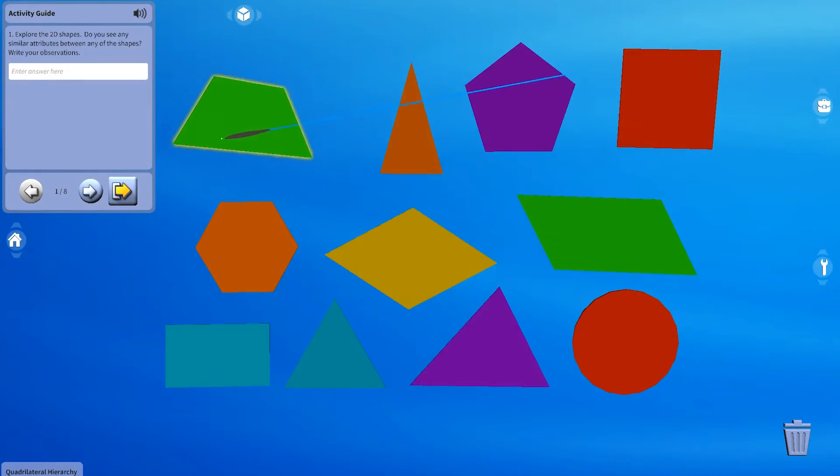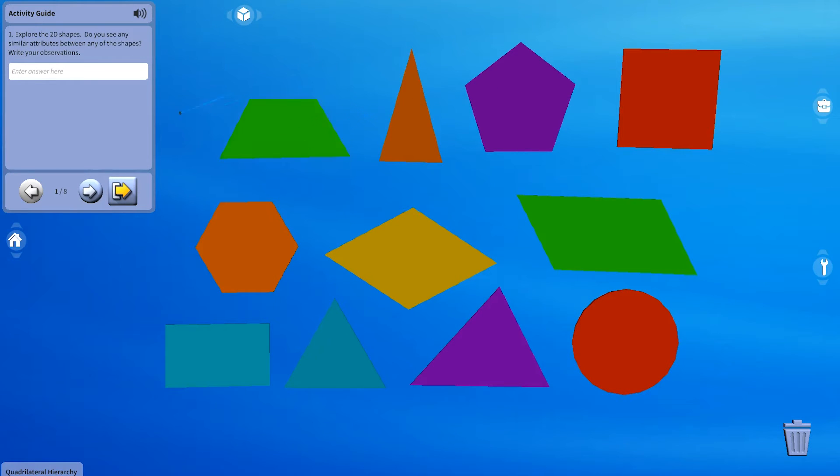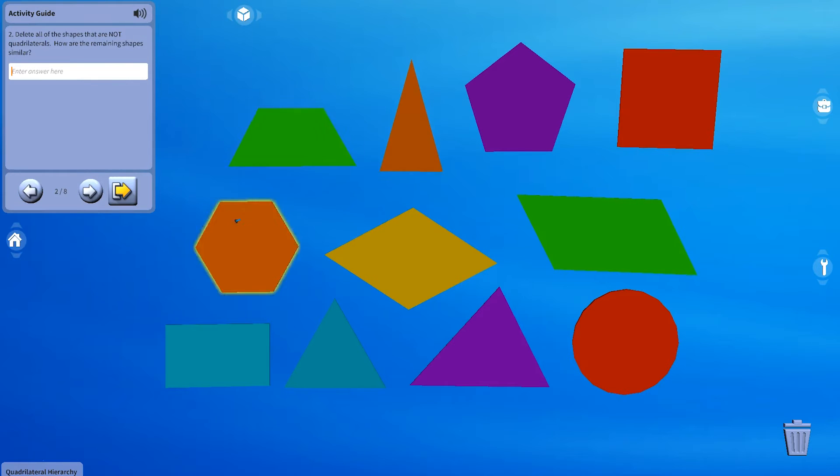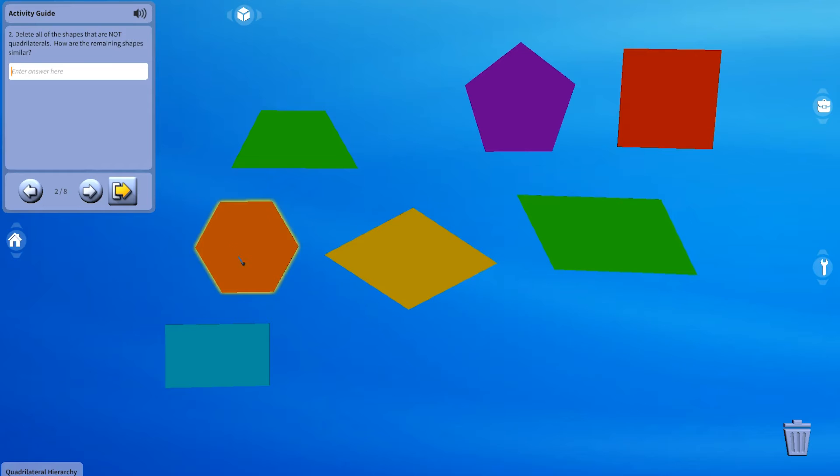Spontaneous question. Name six types of quadrilaterals. Go. Was that a question? No, you're right, okay. Will you please name six types of quadrilaterals we will explore in this activity? Yes.